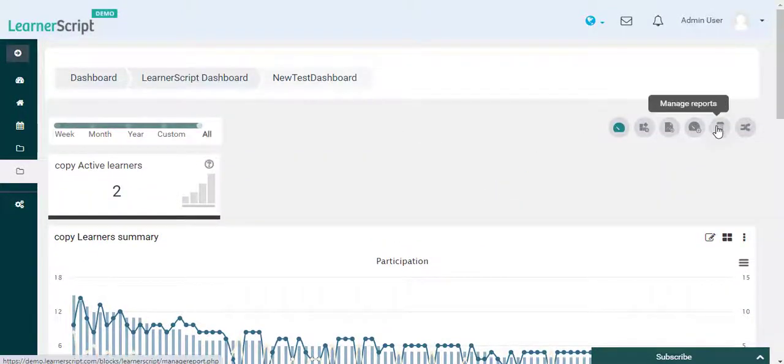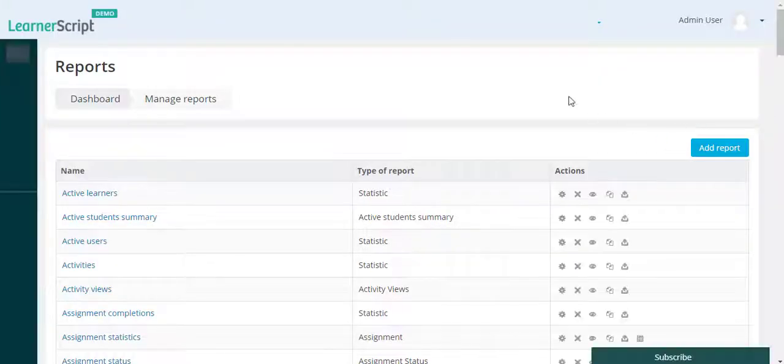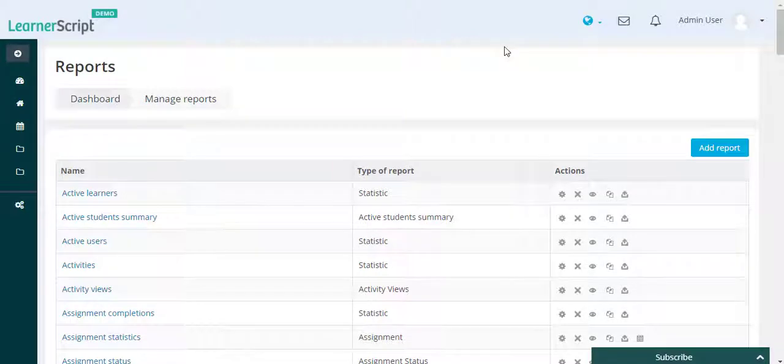If you want to hide any particular tile or widget report temporarily, then you need to visit the Manage Reports section.